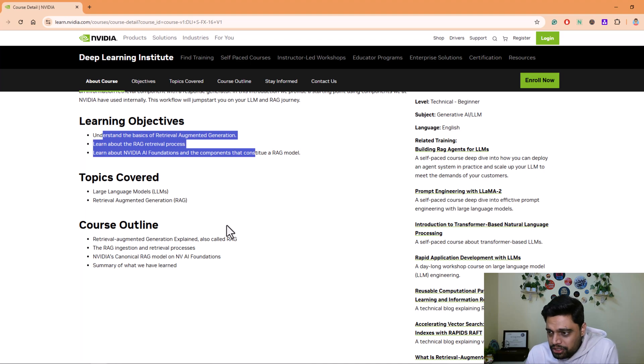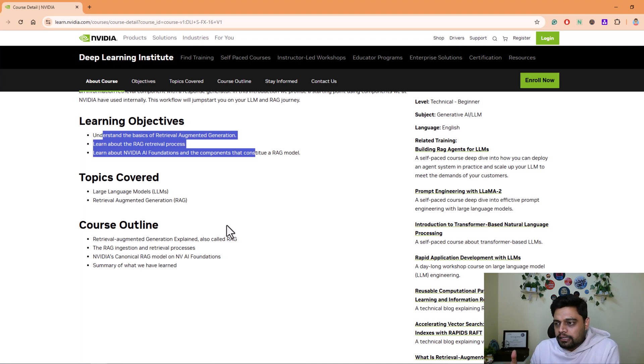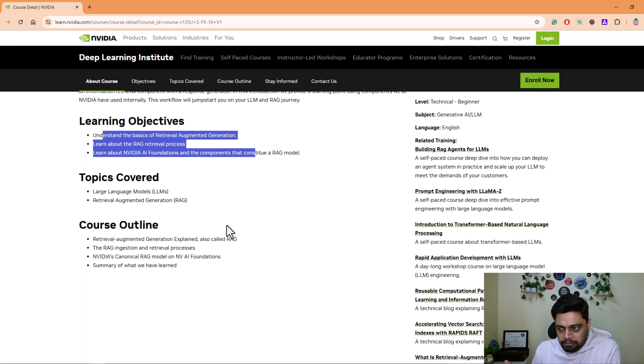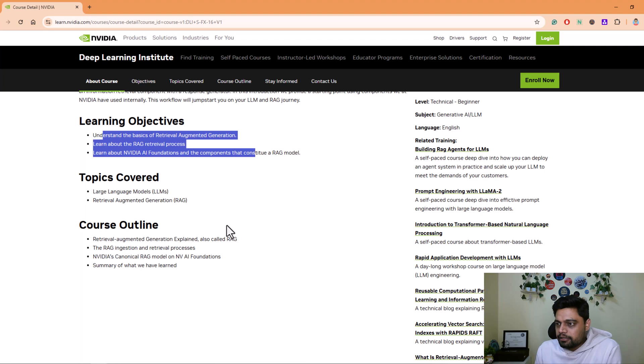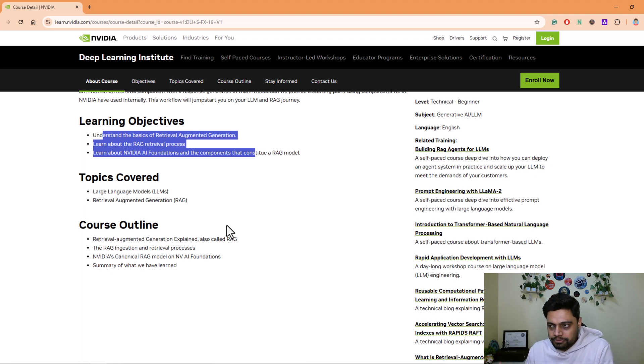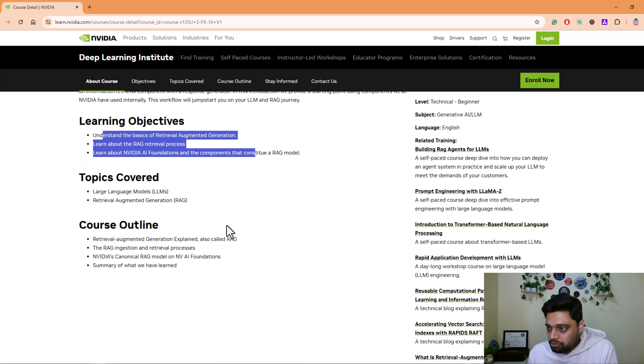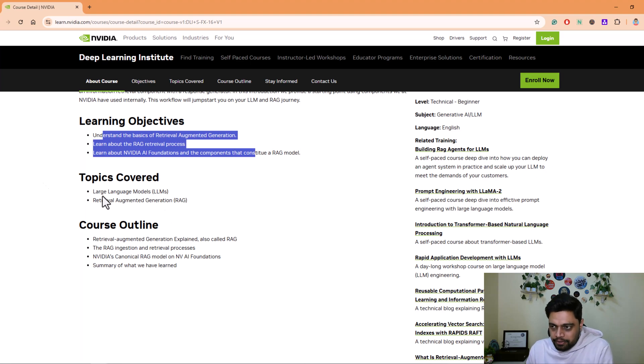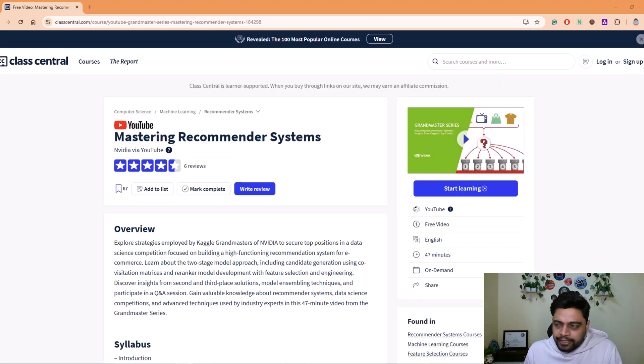You can very well pick and choose the courses that you feel are of less duration so that you can maybe expand your learning to a wide range of areas. For example, RAG is important, LLM is important, Gen AI is important. So you can build on these concepts and learn those concepts to start with and then do a deep dive.